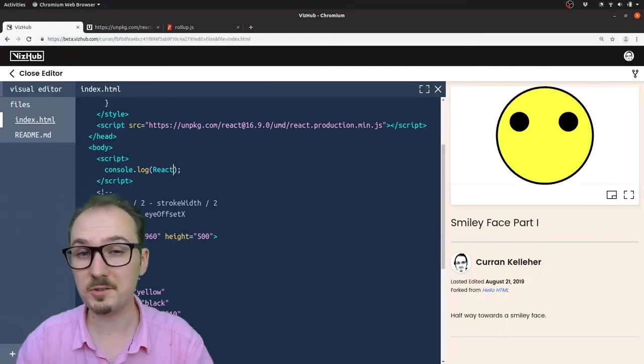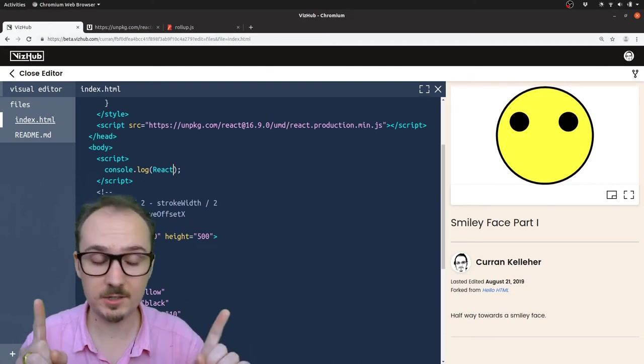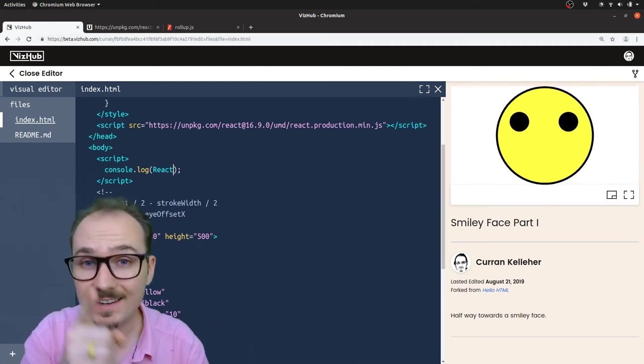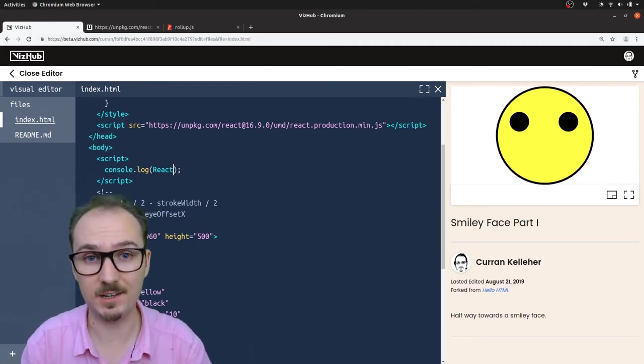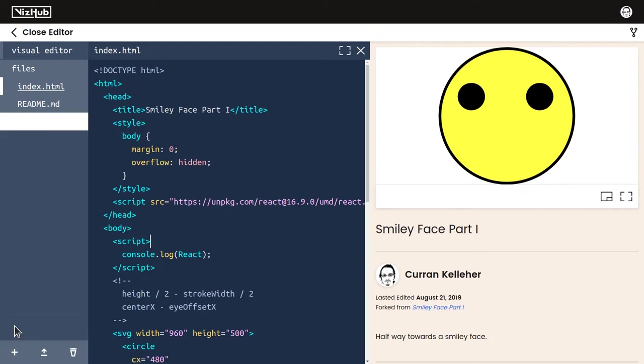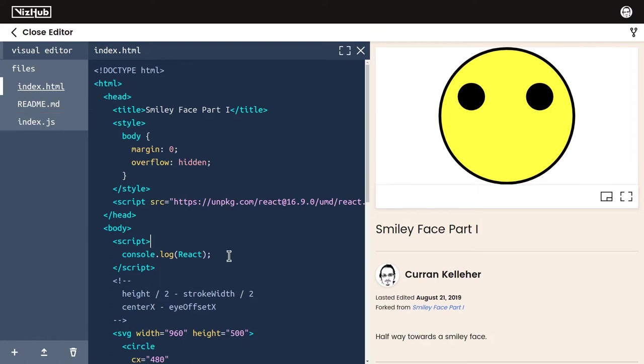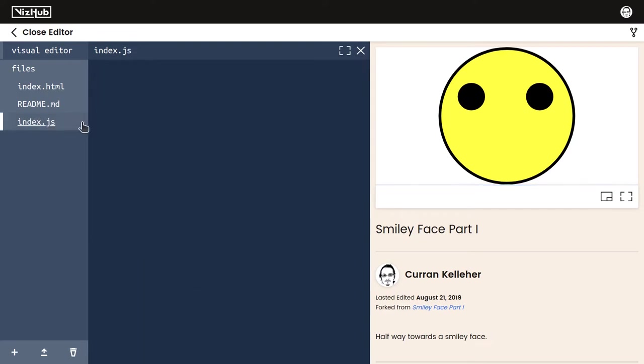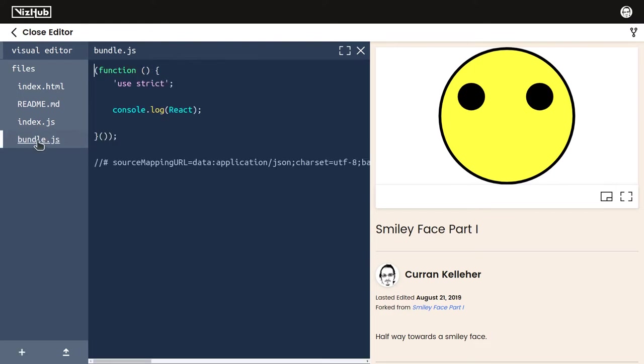To get this going in VizHub, we need to create a file called index.js. I'm going to click this little plus, say new file, and call it index.js. We can take our console.log React out of here and put it into index.js. Notice that bundle.js got created automatically from the content of index.js. This is using rollup internally.